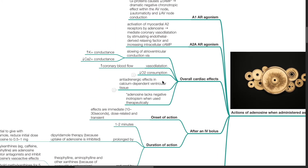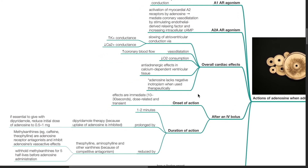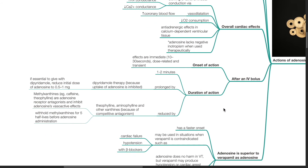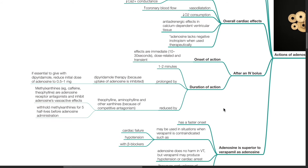Adenosine also produces A2A agonism. Activation of myocardial A2 receptors by adenosine mediates coronary vessel dilation by stimulating endothelial-derived relaxing factor and increased intracellular cAMP. Overall cardiac effects of adenosine: slowing of AV conduction via increased potassium conductance and reduced calcium conductance. Vasodilation produces increased coronary blood flow. There is reduced oxygen consumption of the heart. Adenosine has anti-adrenergic effects in calcium-dependent ventricular tissue. Adenosine lacks negative inotropism when used therapeutically. After an IV bolus, onset of action is immediate at 10 to 30 seconds, it is dose-related and transient, and duration of action is about 1 to 2 minutes.